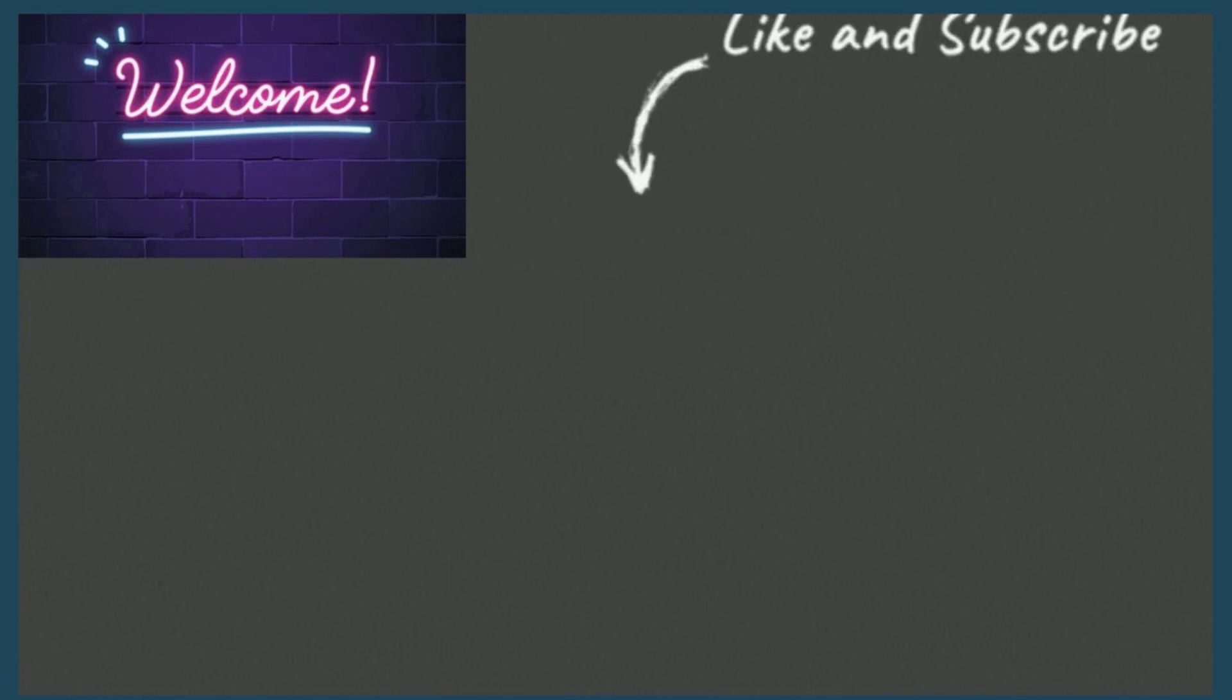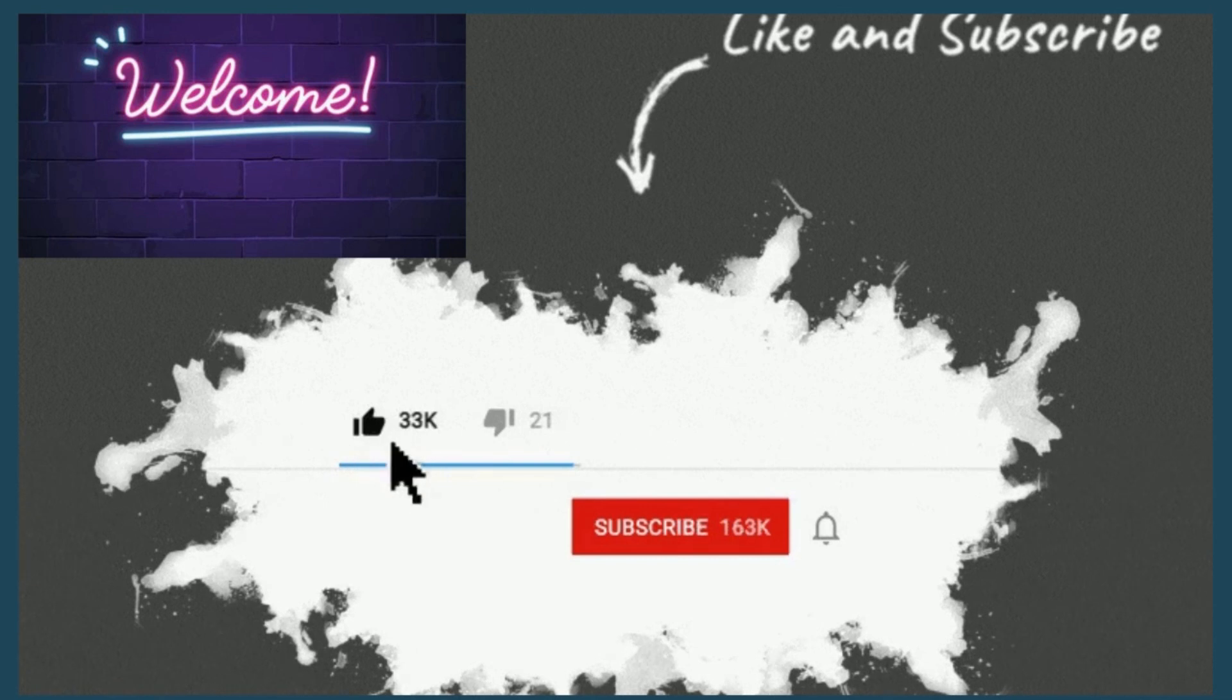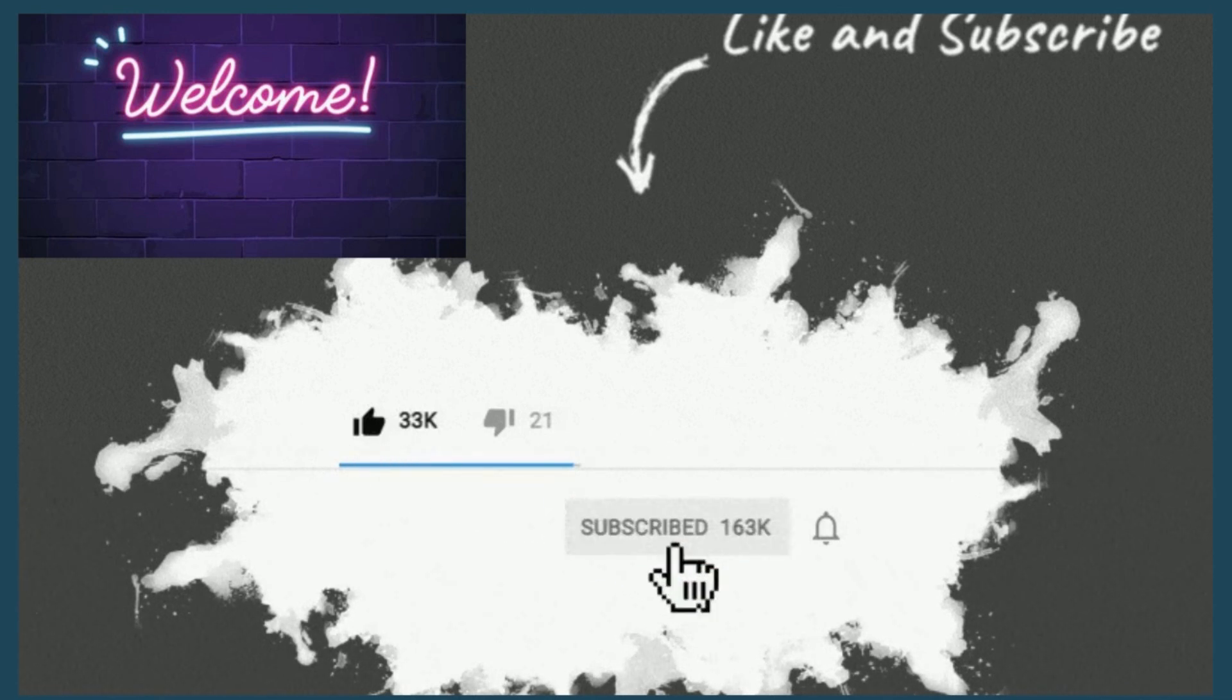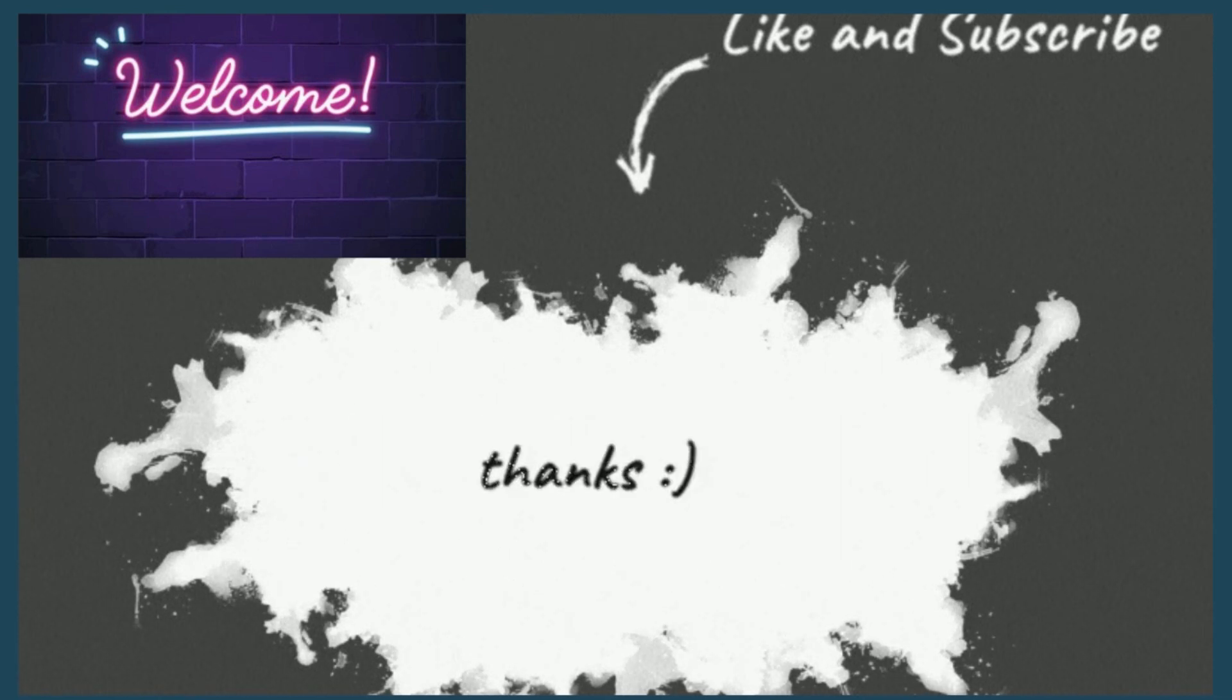Welcome to our YouTube channel. Like, subscribe, and press the bell icon to stay updated. Thank you.